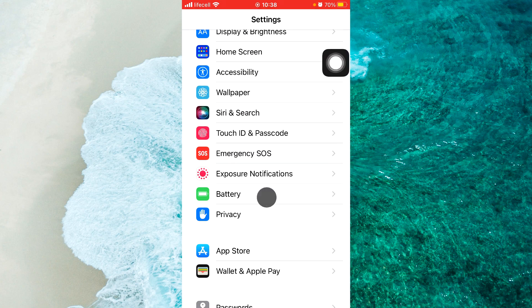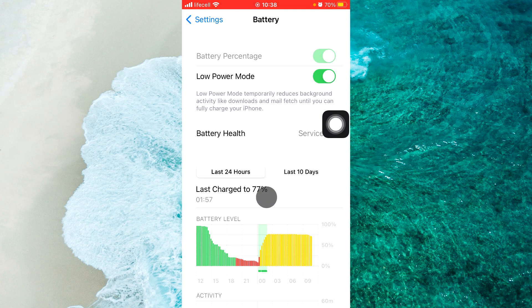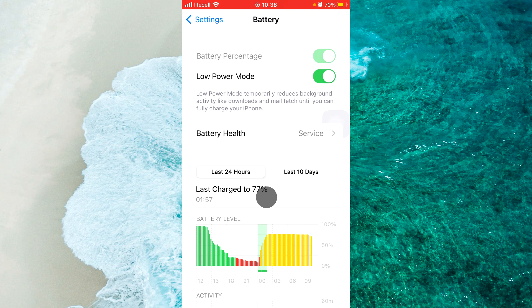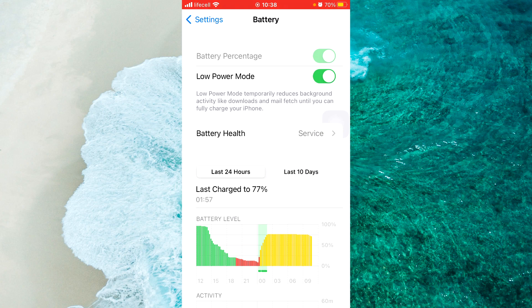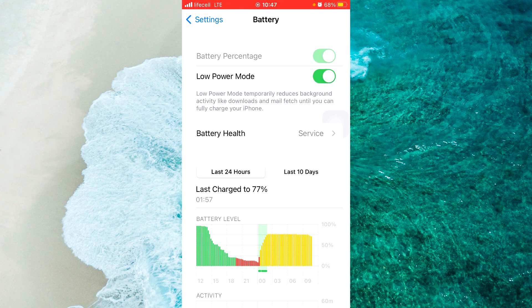As you can see, the low power mode option is toggled on. Also, at the top right corner of the screen, you can see the battery is showing in a yellow color. So in order to turn off low power mode,